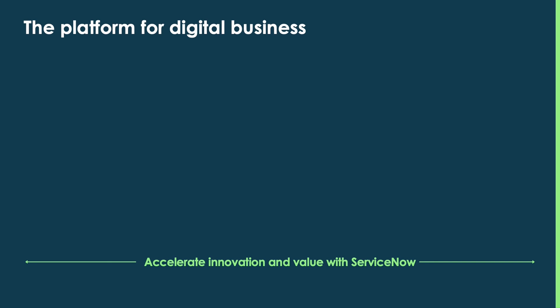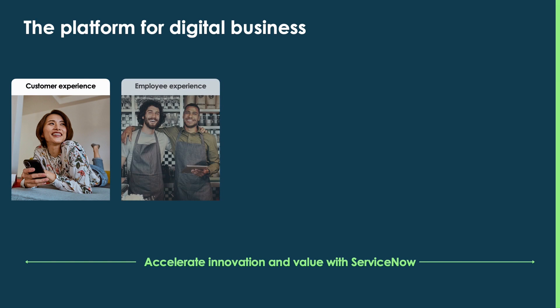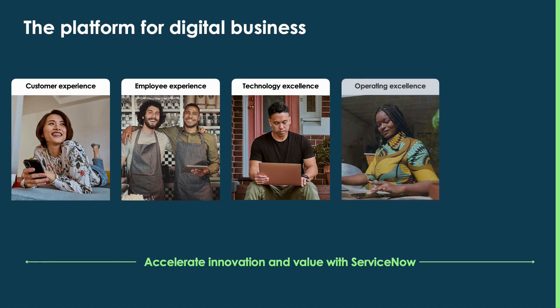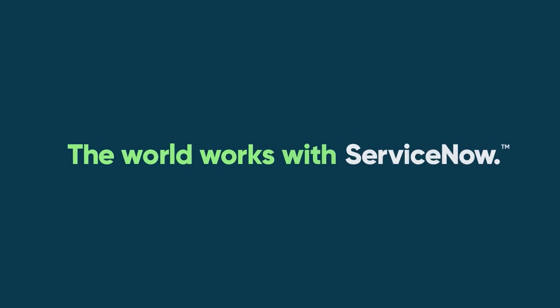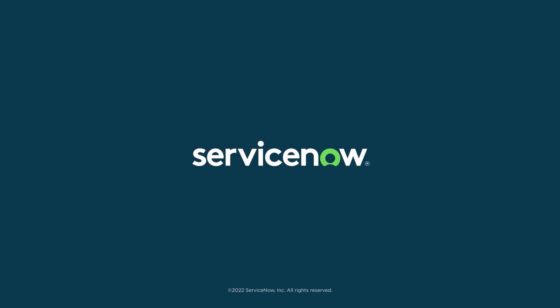This is just one example of how companies can accelerate value and innovation with ServiceNow, the platform for digital business. We make the work world better with prepackaged and configurable solutions for customers, employees and your entire ecosystem all built on a common cloud platform. To learn more, visit ServiceNow.com.